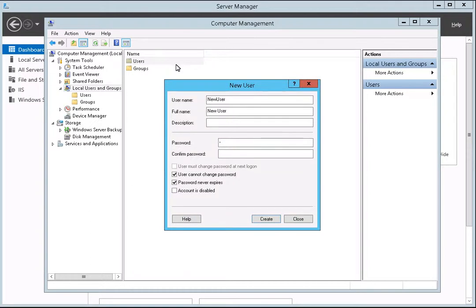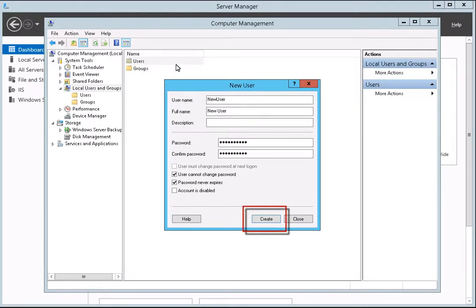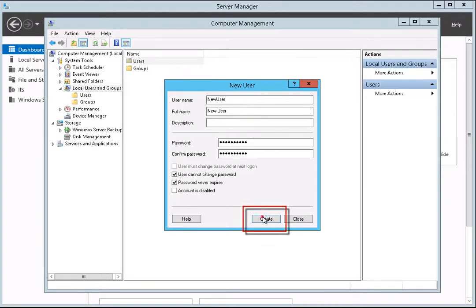Enter the requested information and make any required changes to the password settings for the new user account. When you have finished, click the Create button.